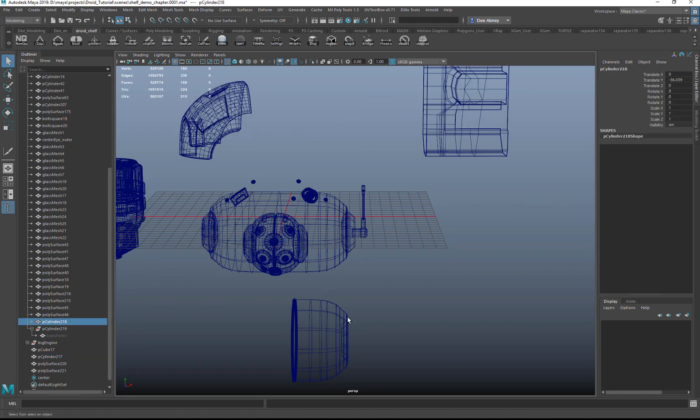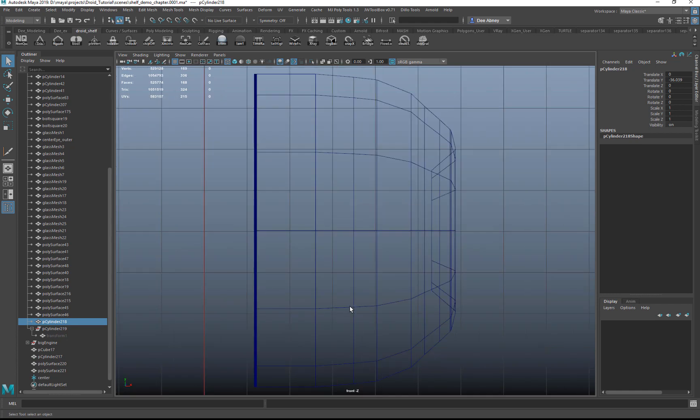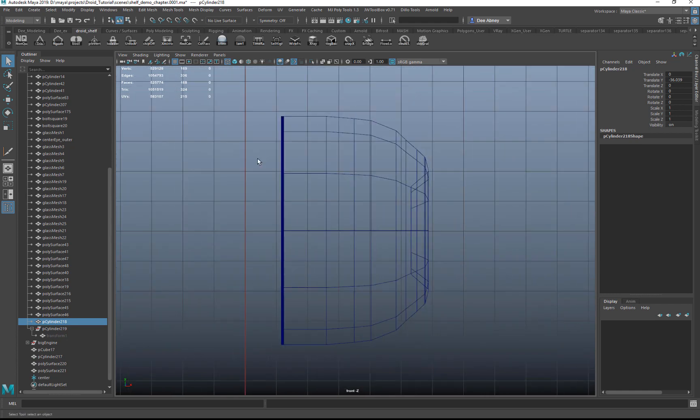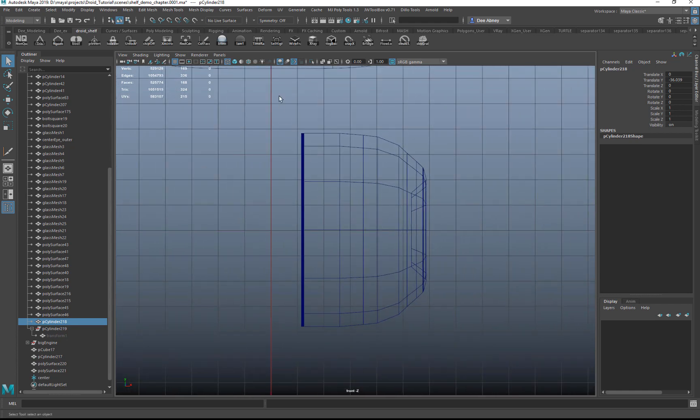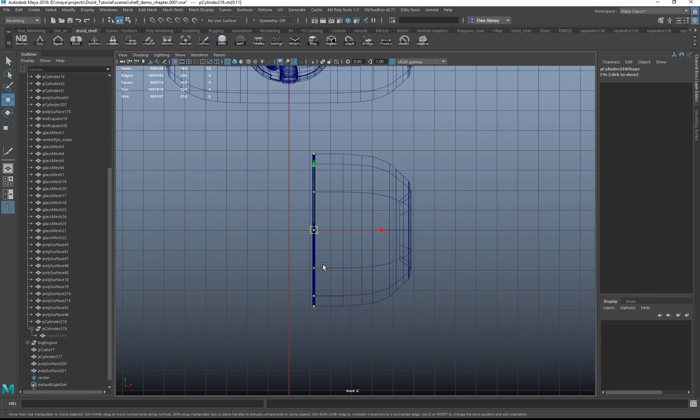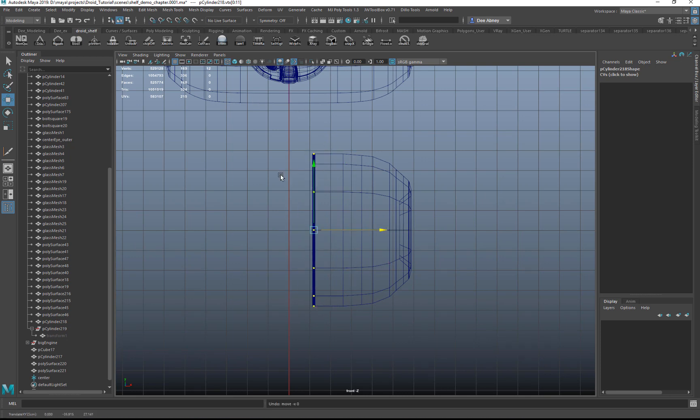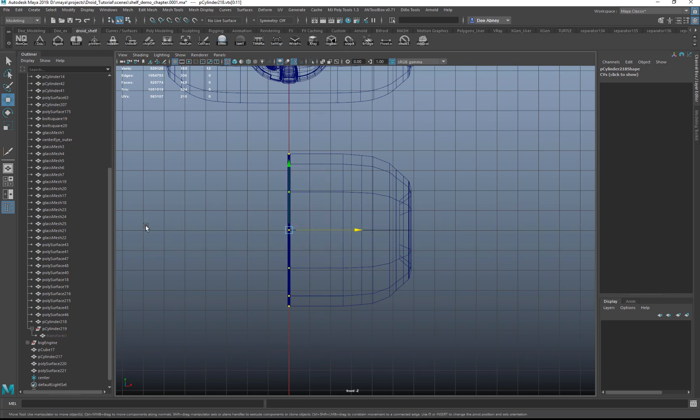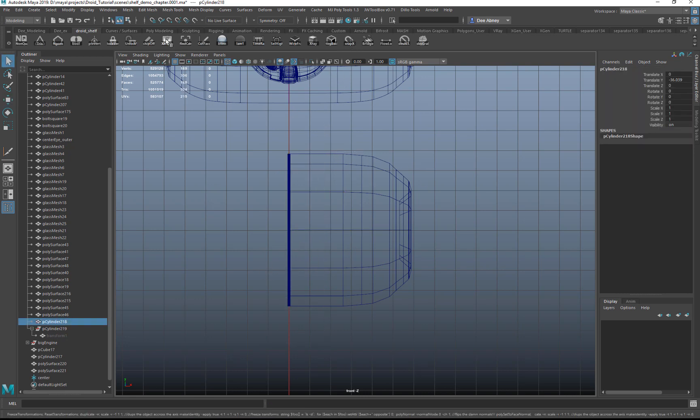And snap X. So this red line is the center axis, right? Normally you have to grab these, hold X, click this axis and drag it there to snap it. Or you can run snap X and you can mirror.